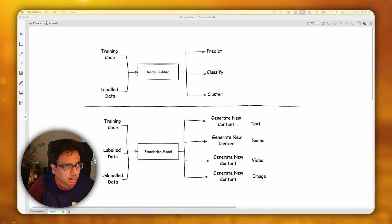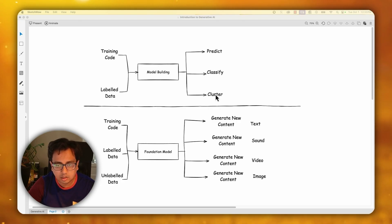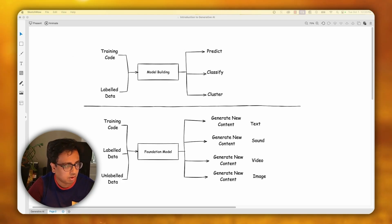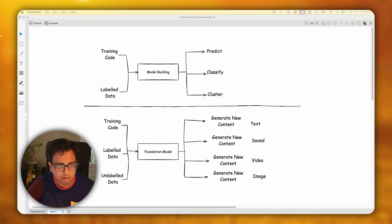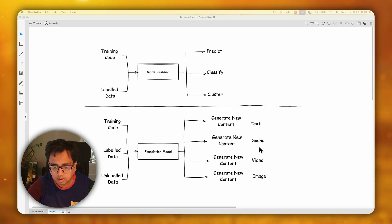Let's understand predictive and generative learning in more detail. Predictive learning always works on labeled data; the labeled data and training code are passed to the model as input, and it produces a prediction or classification. In contrast, generative learning works on both labeled and unlabeled data. The labeled and unlabeled data along with the training code can be passed to the foundation model, which then generates new content — text, sound, video, or image.